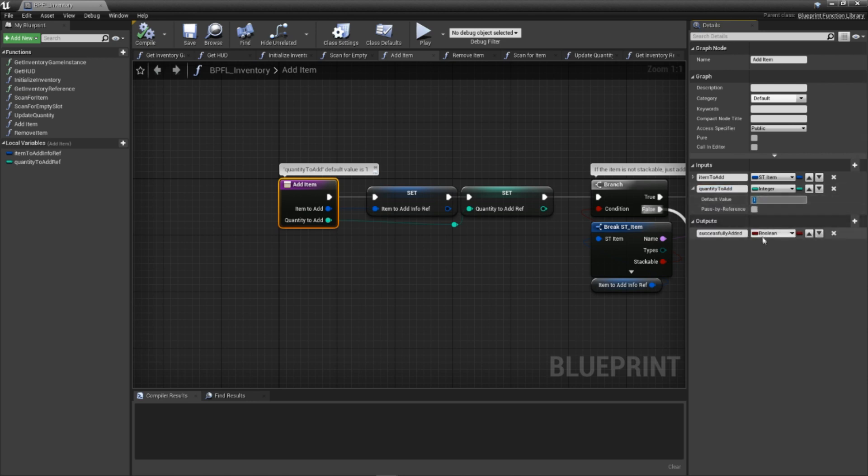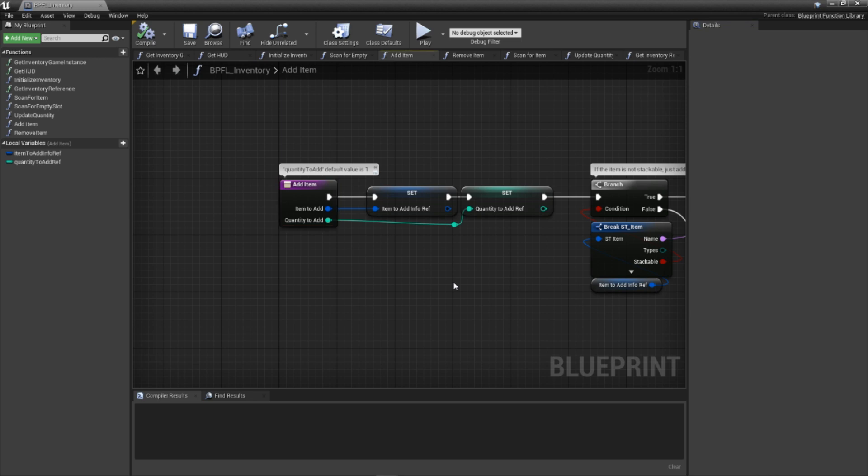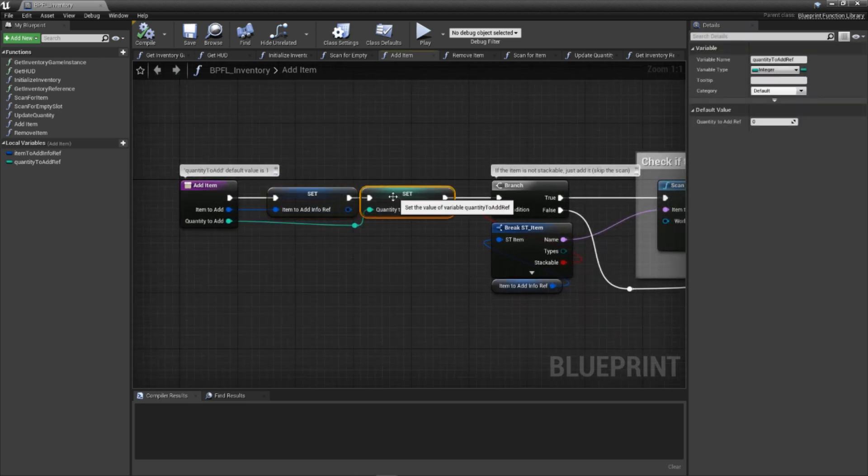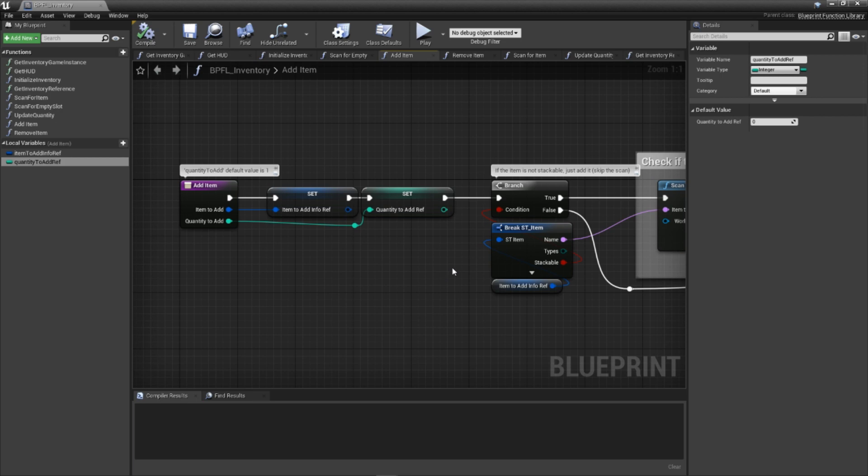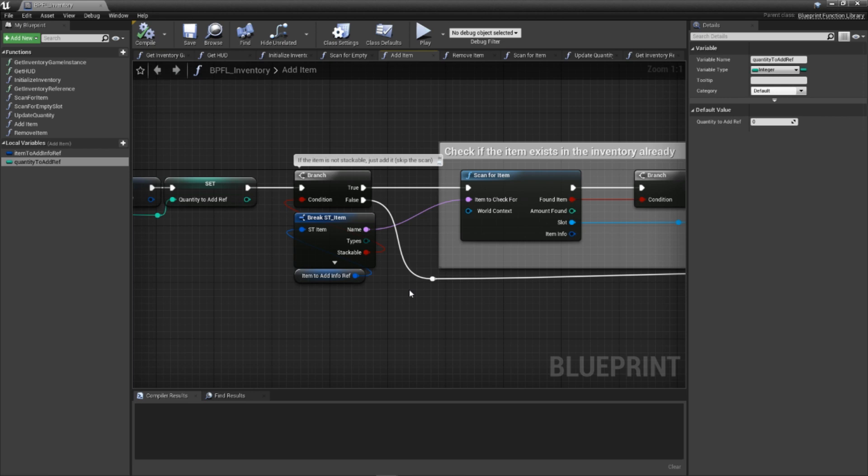We also need one output parameter: successfully added of the type boolean, used to inform the calling code whether the addition was actually successful or not. With that done, let's review this behemoth chunk of code. We start off by caching both parameters to once again avoid spaghetti land. We then check if this item is stackable. The reason we check this is that for stackable items, we need to know whether there is an existing stack already so we can add to it. For non-stackable items, we don't actually care if there's existing items or not. We just simply want to add it to an empty slot.